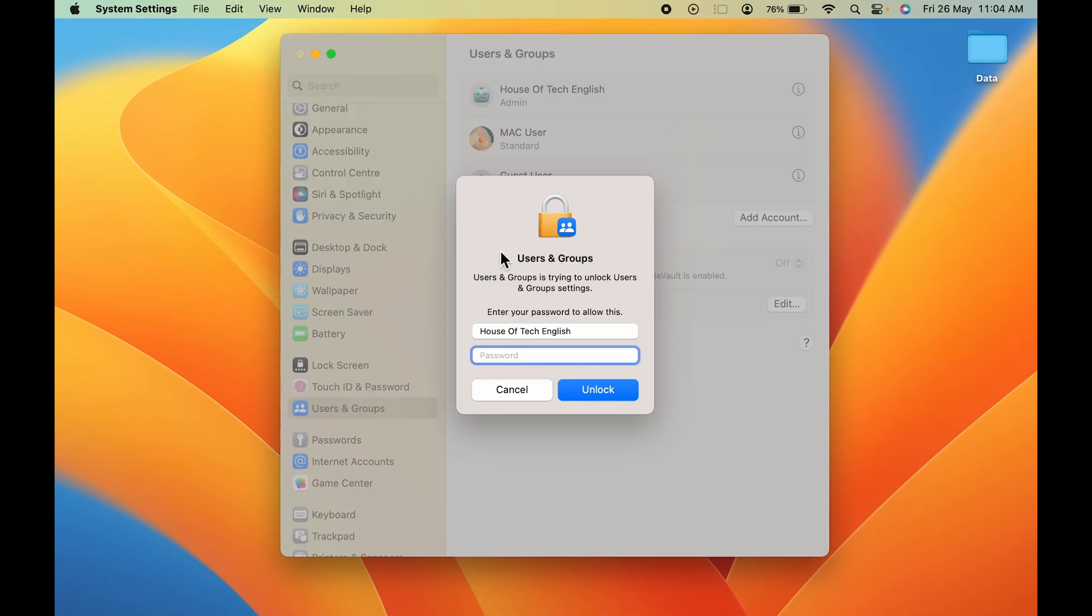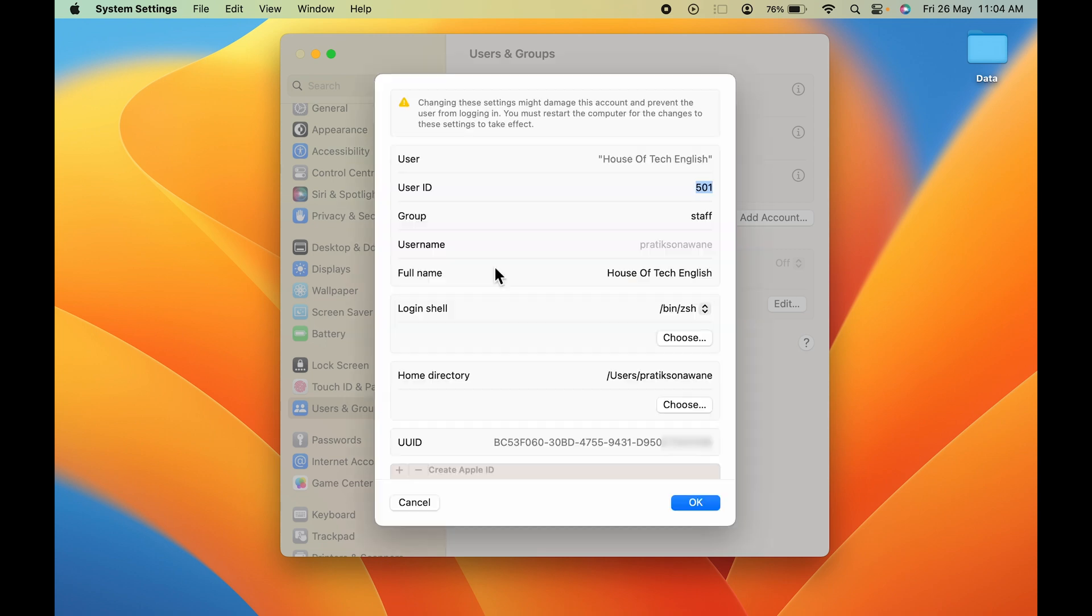Once you select Advanced Option, you will get a pop-up like this. You have to enter the password and then click on Unlock. After that, on the next page, it will show you the user name and some other details.